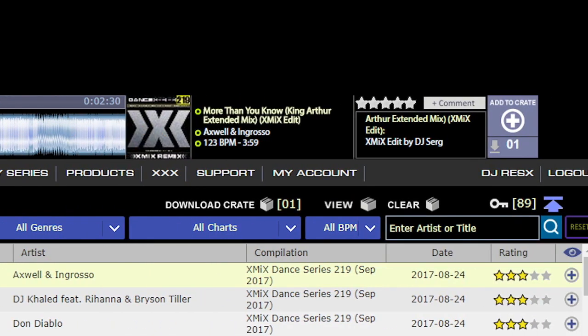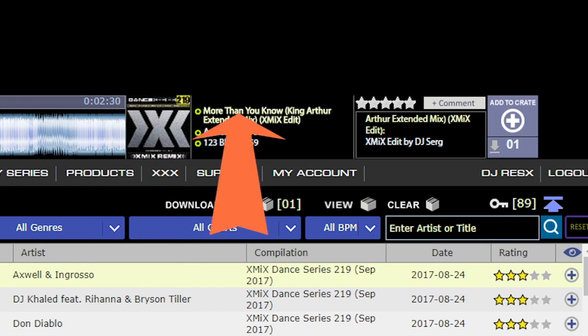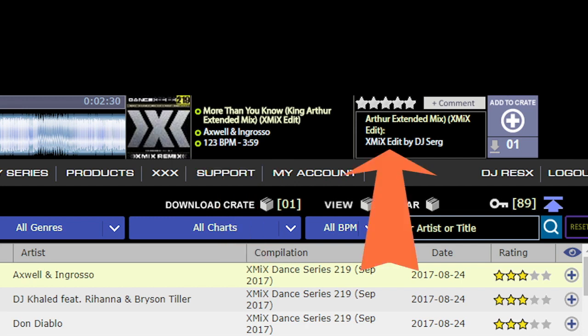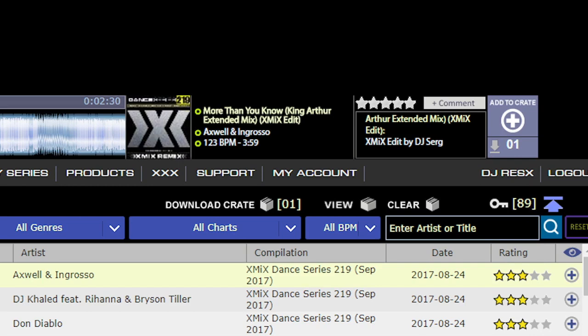To the right of the waveform is the album or compilation artwork, followed by the track title, artist, BPM, and length. To the right of that is where users can rate and comment on the track loaded in the player. And finally, the add to crate button, which adds the song that is in the player to your download crate.